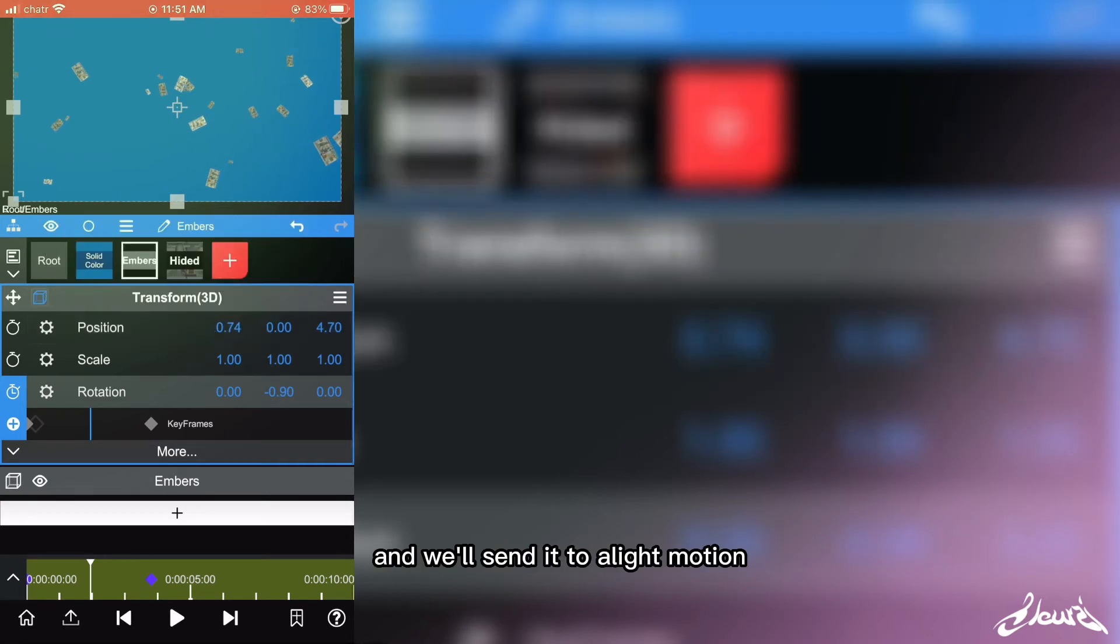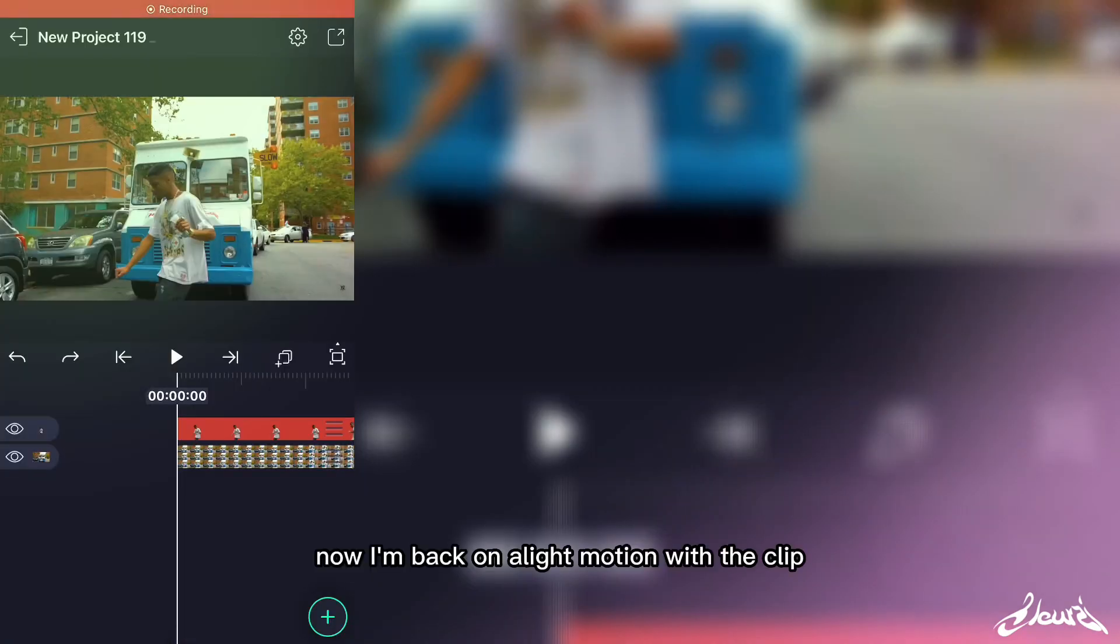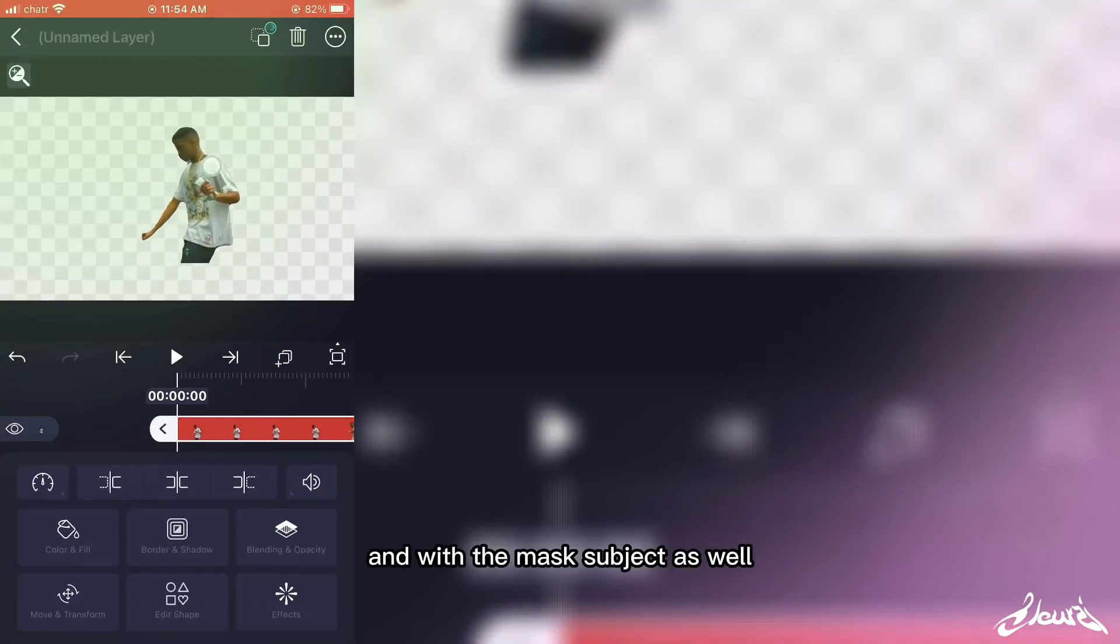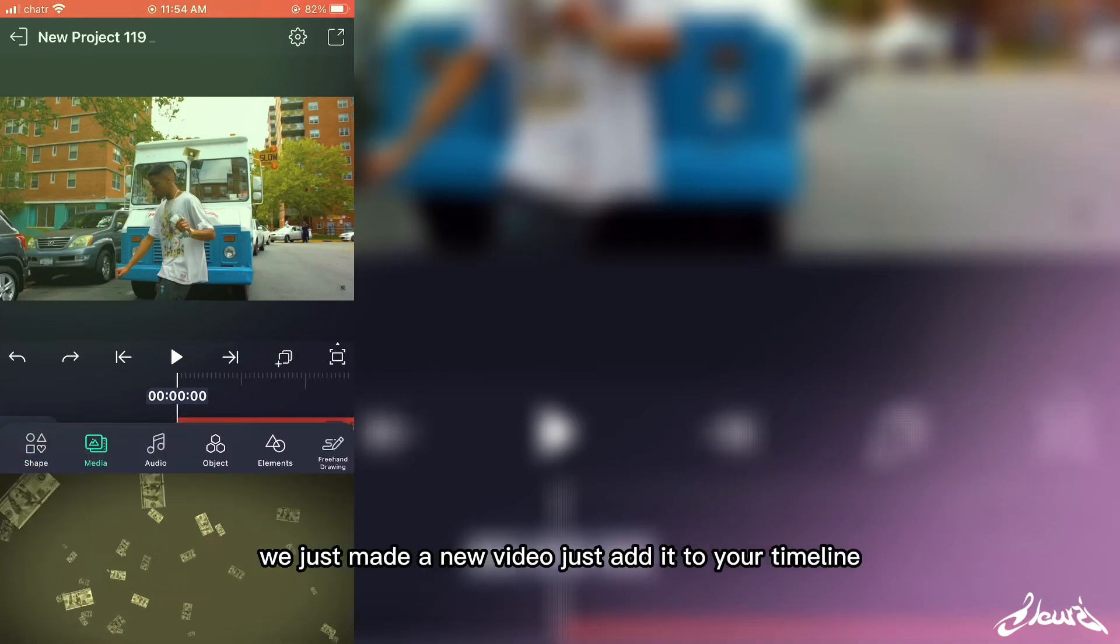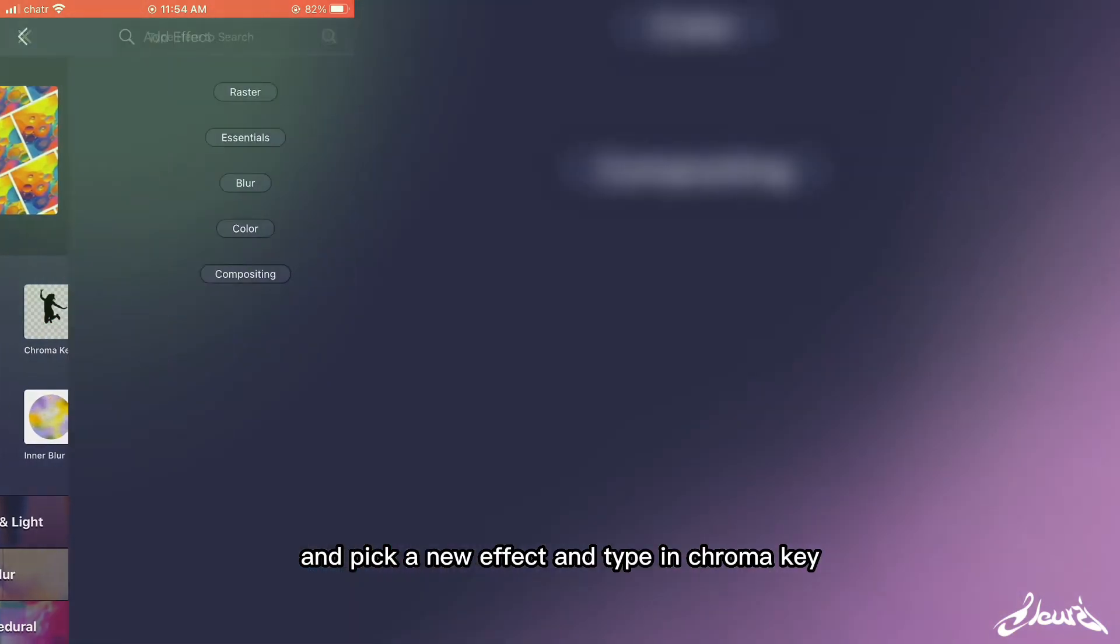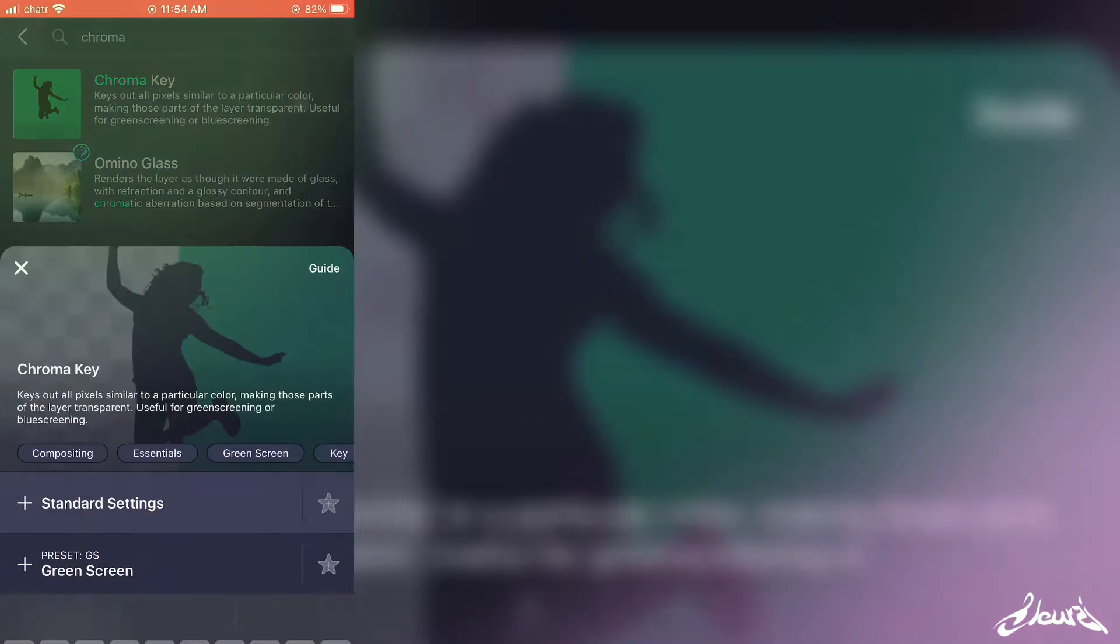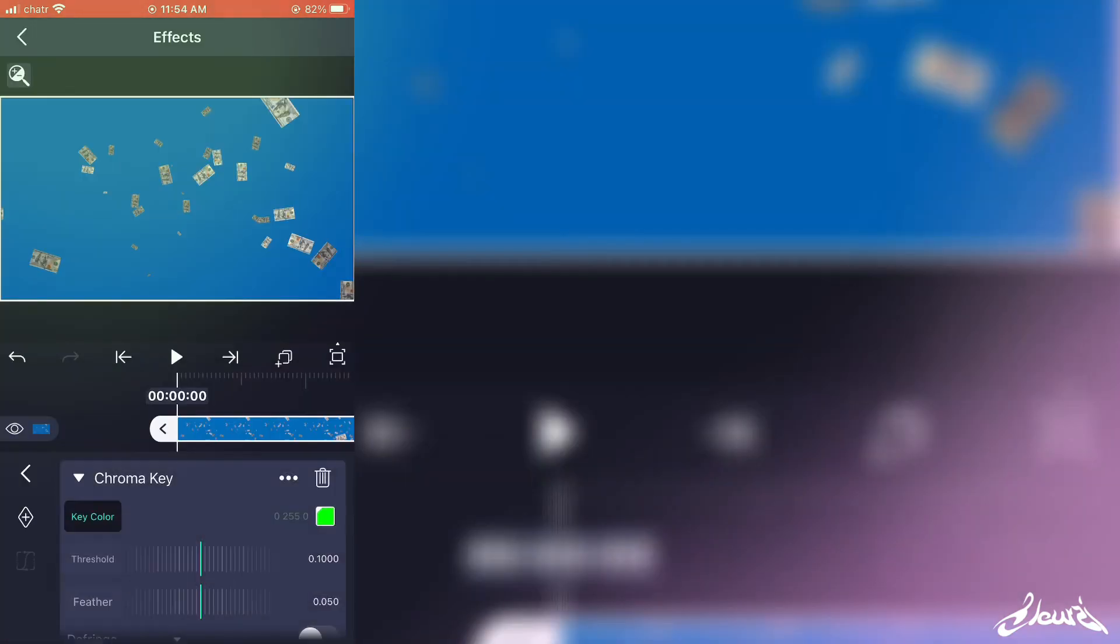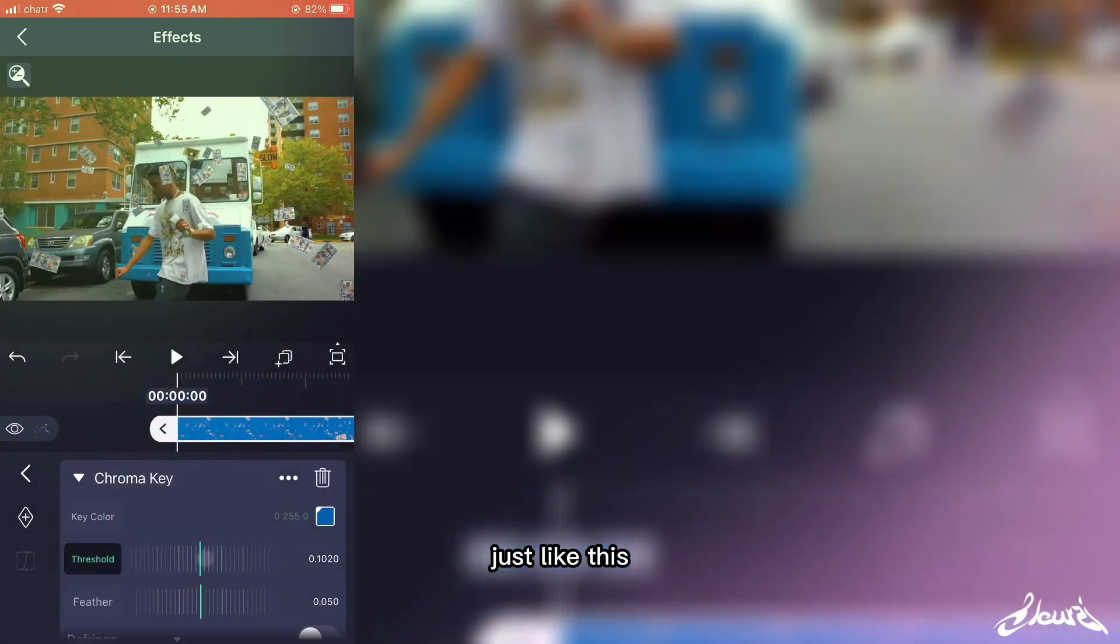Now I'm back on I Like Motion with the clip and with the mask subject as well. So now you'll have the money video. Just add it to the timeline and pick a new effect and tap in Chroma Key. And I'll pick the right color to mask it out just like this.